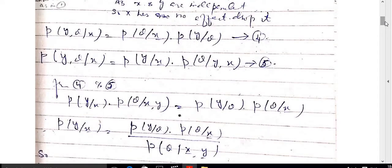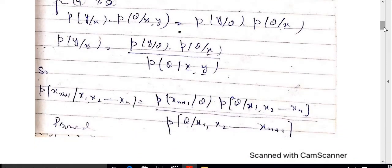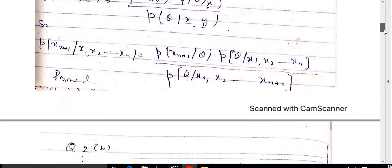Equating equations 4 and 5, we get p(y|x) = p(y|theta) · p(theta|x) / p(theta | x, y). Replacing the values — y = x_(n+1), x = sample x_1 to x_n — the predictive density formula is thereby proved.